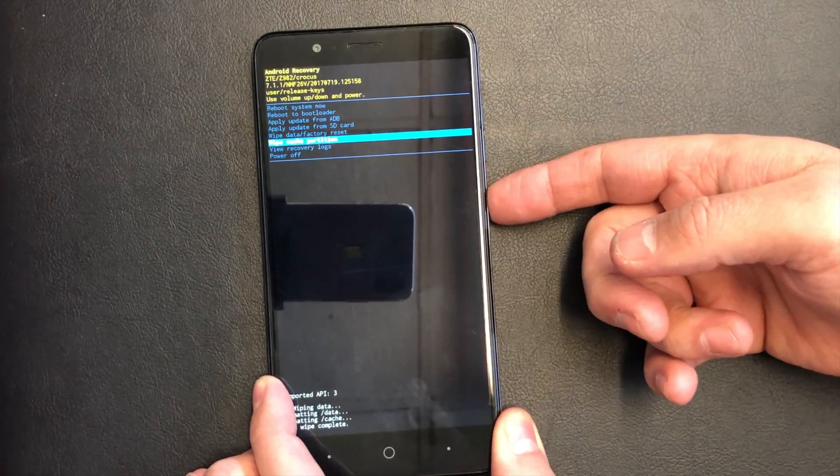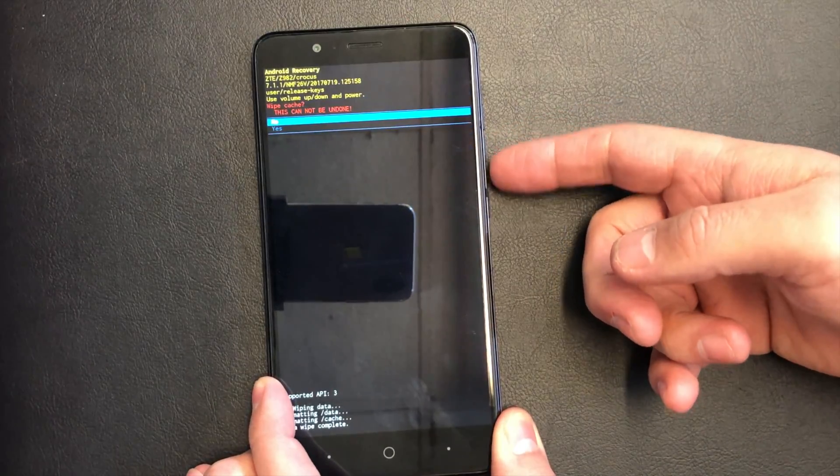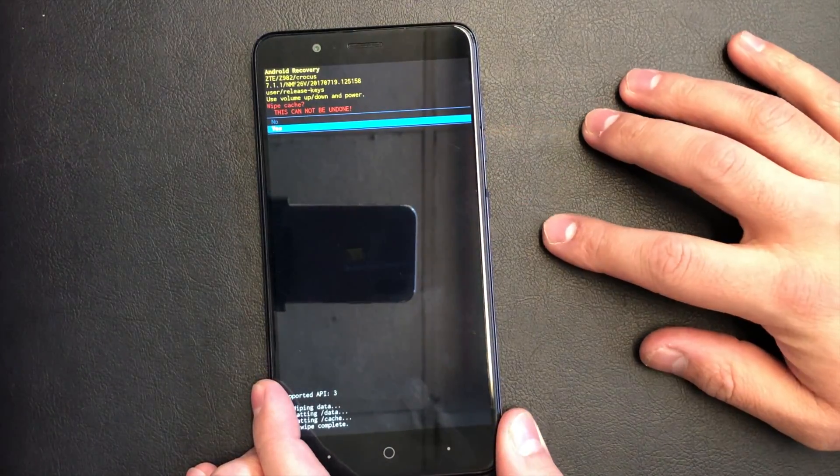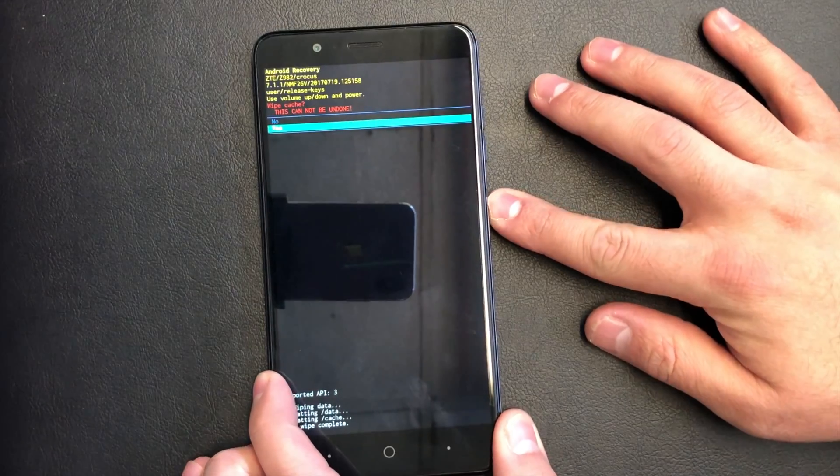Once it's done, just wipe cache partition and press yes.